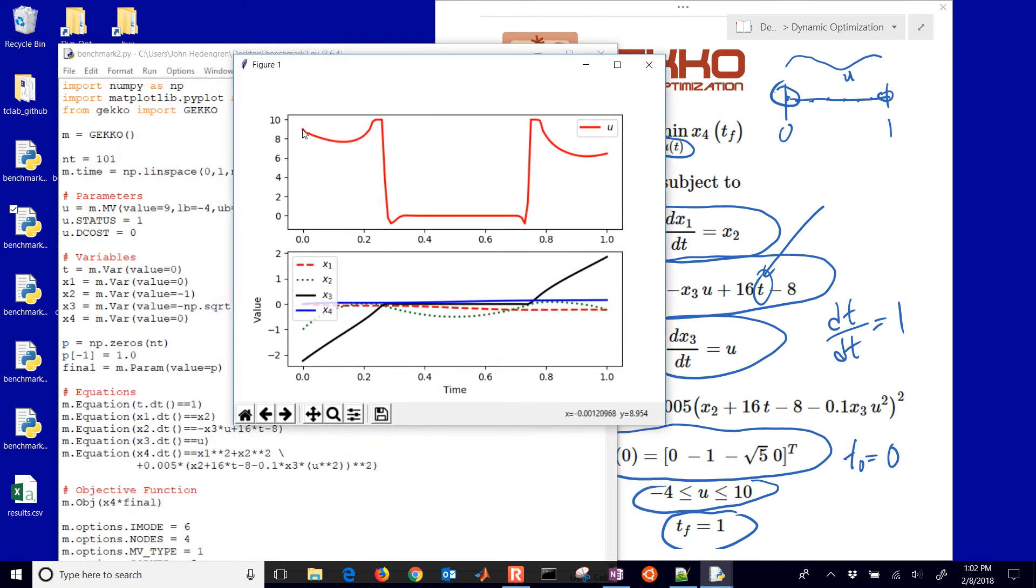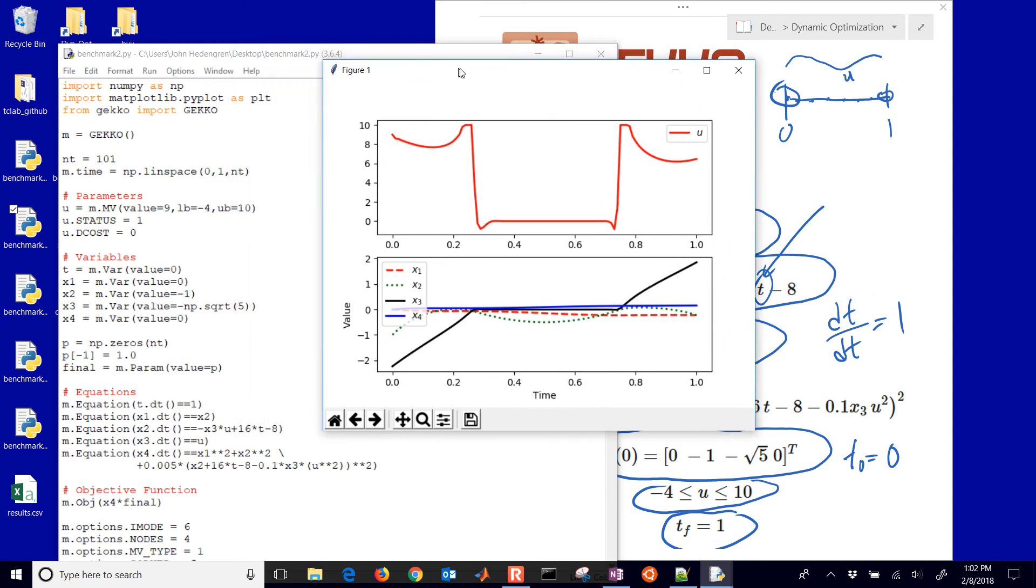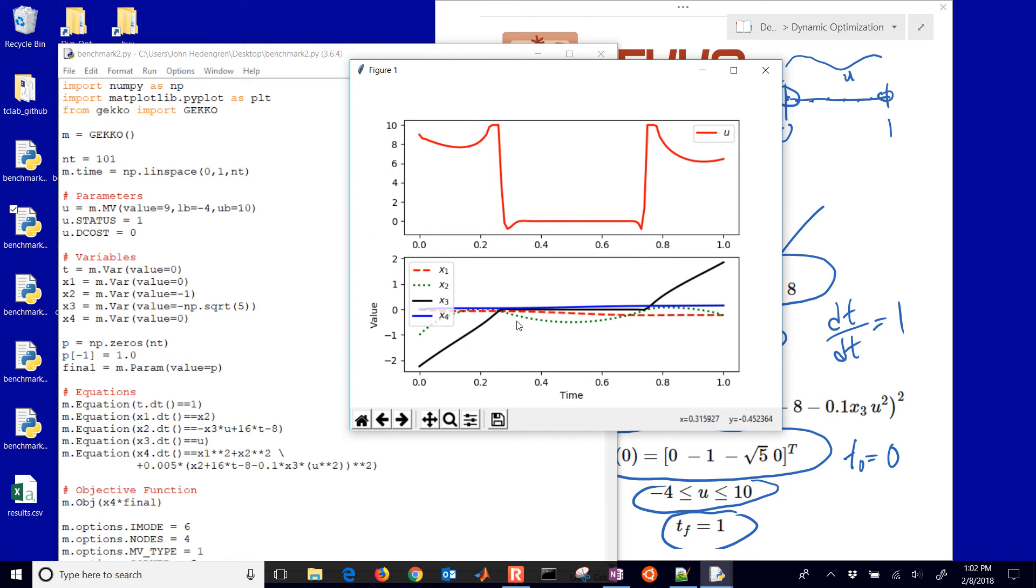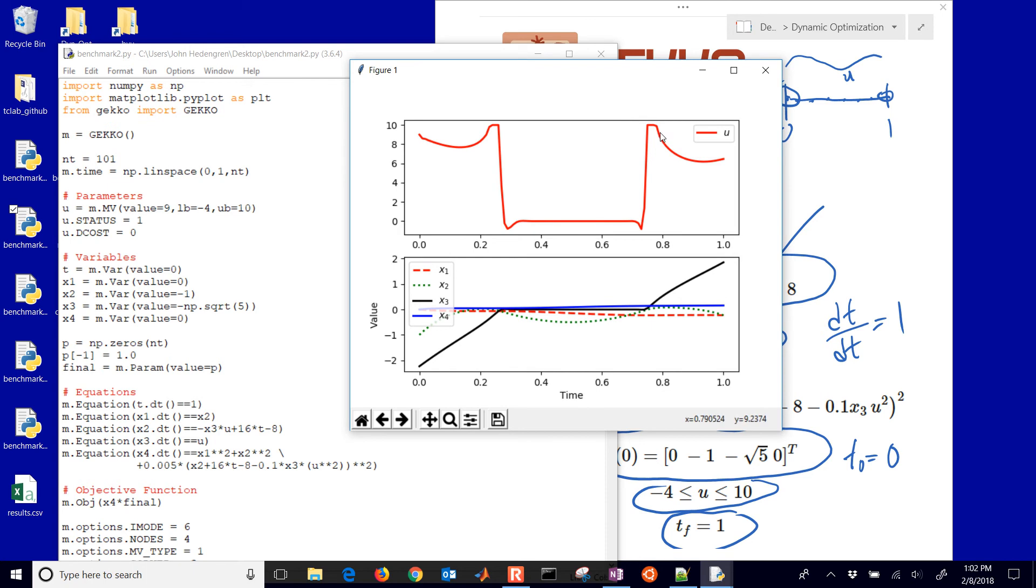You can see that u starts up here and it's limited between 10 and negative 4. It didn't really go down to the negative 4 value, but you can see it hit the upper limit right here and then went down and back up. We had a couple switches as it reached different levels. It found out it would be able to minimize the value of x4, this very final value, by using this sequence, these 100 different decisions for the u values, solving the differential equations for x1 through x4.